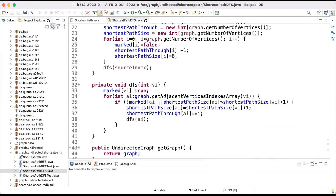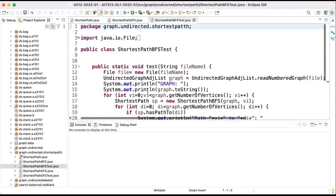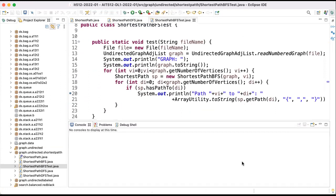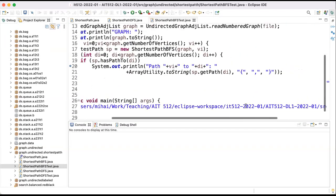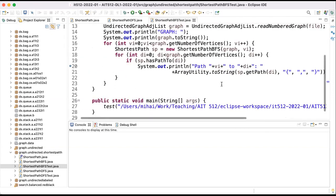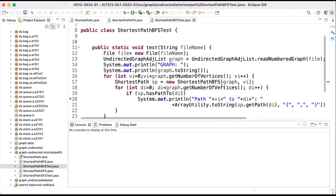So this is the shortest path using the depth-first search. Now we can first test these, and the test is very similar with the test that we did for the directed graphs. So we follow the same structure of the test and we use a tiny graph that we used there as well and it is in the textbook. And what we want to see is to see the graph and also all the paths.